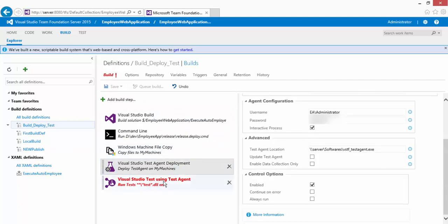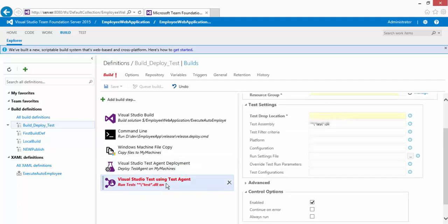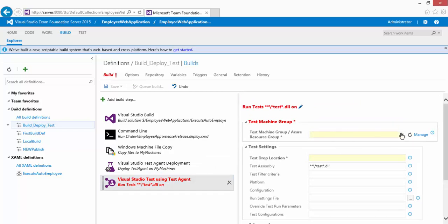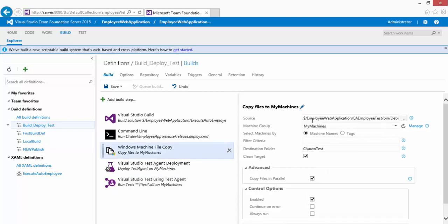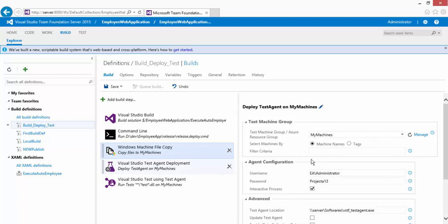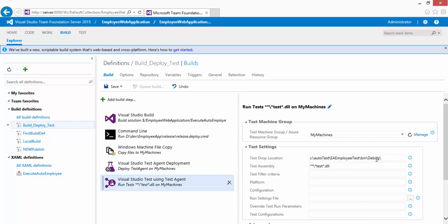The last task is 'Visual Studio Test Using Test Agent'. I'll select the machine group and fill in the mandatory fields. The test drop location will be C:\autotest\EA Employee Test\bin\debug — the same path used in the Windows Machine File Copy step, because that's where the test files will be copied on the remote machine. I'll save this build definition with the comment 'remote test deployment' and click OK.